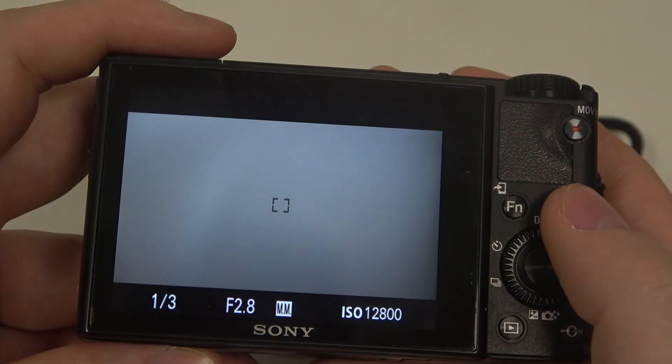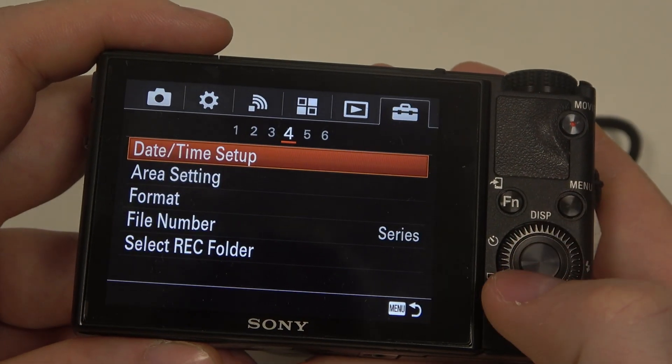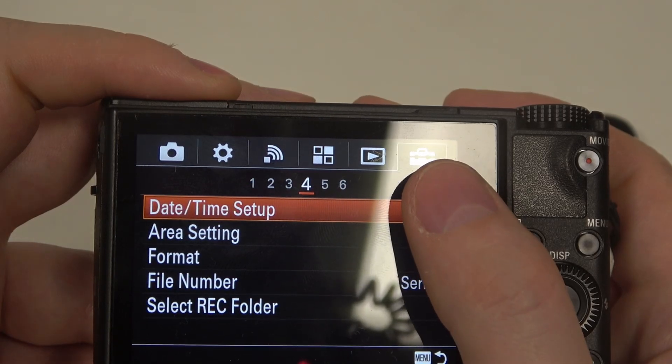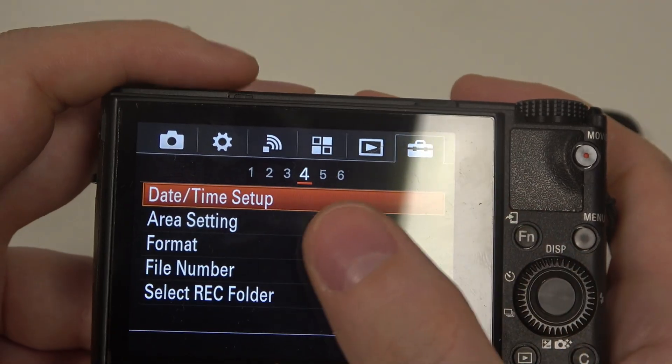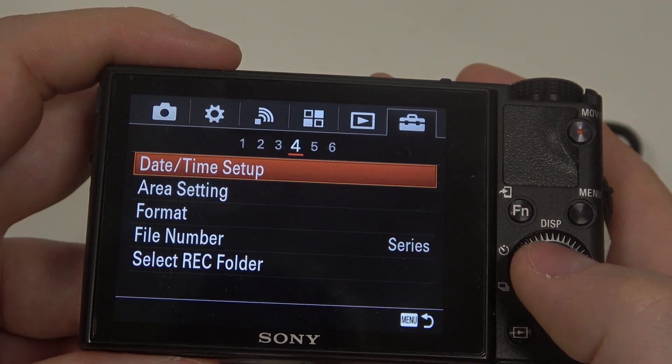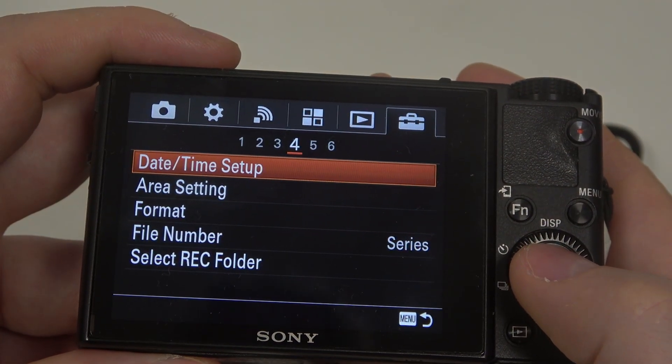To do this, first click on the menu button, navigate to the toolbox icon, then the fourth page where you can find date and time setup.